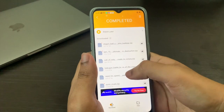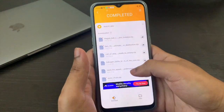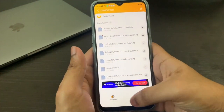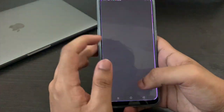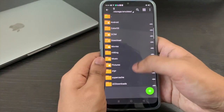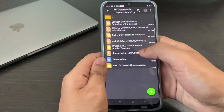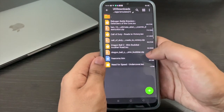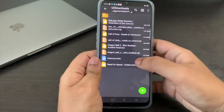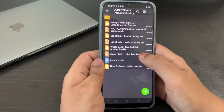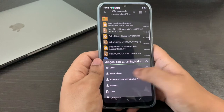Now we have the game downloaded — it's usually a zip file. What you want to do next is head on to ZArchiver, go to UC downloads, and find the game you just downloaded, which in our case is Dragon Ball Z Shin Budokai. Once you find it, press it and select extract here.